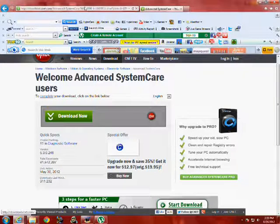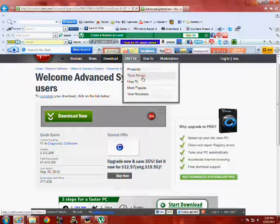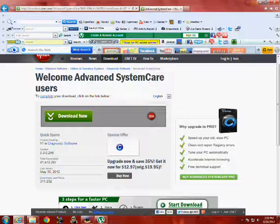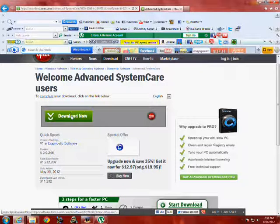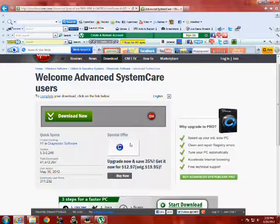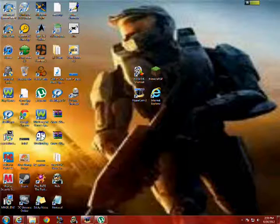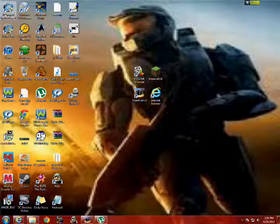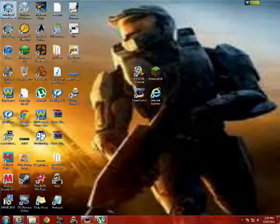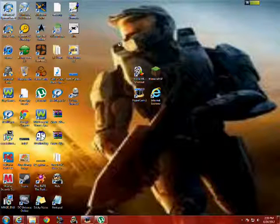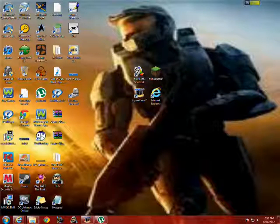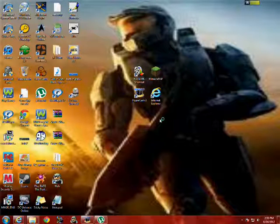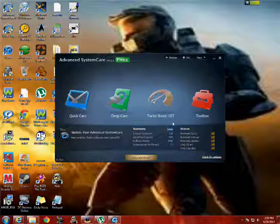Alright, I'll have the link in the description on how to get this. Just same thing, click it, save it, pop up right here. Advanced System Care. It's very simple.